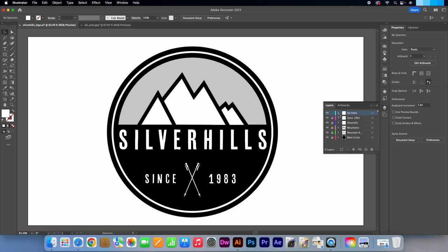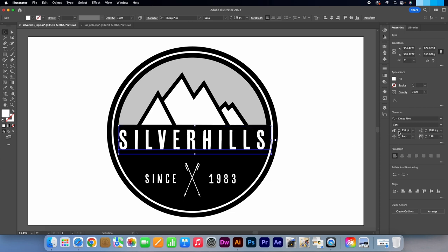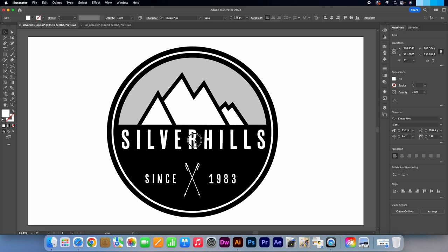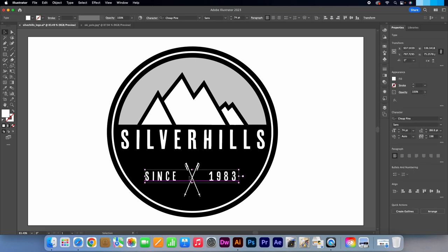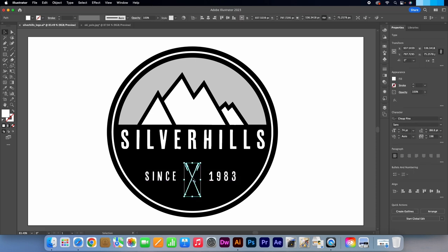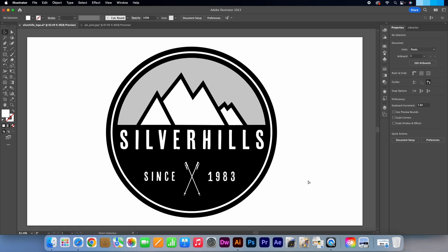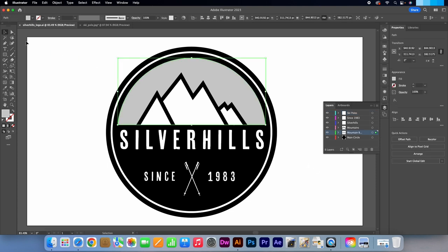I'm just going to unlock every layer. Click on the main Silver Hills text and take the sizing down to 156 points. Let's move the since 1983 along with the ski poles up. Well that's our graphic created. Feel free to experiment with the text or even the colour as you can get some great results.